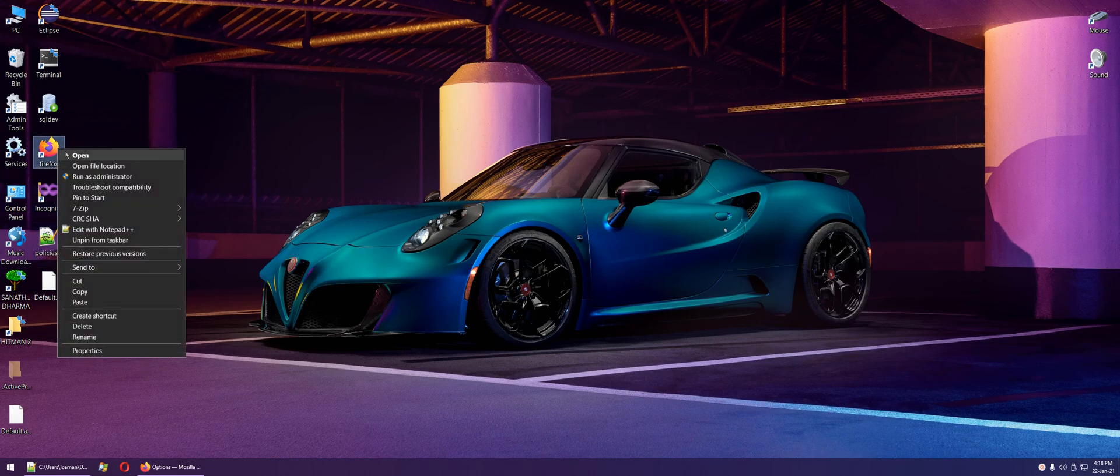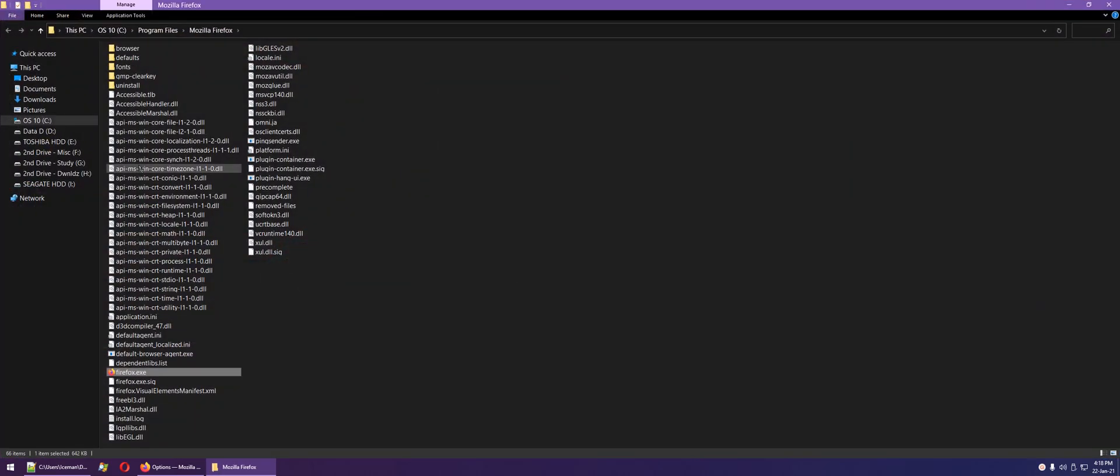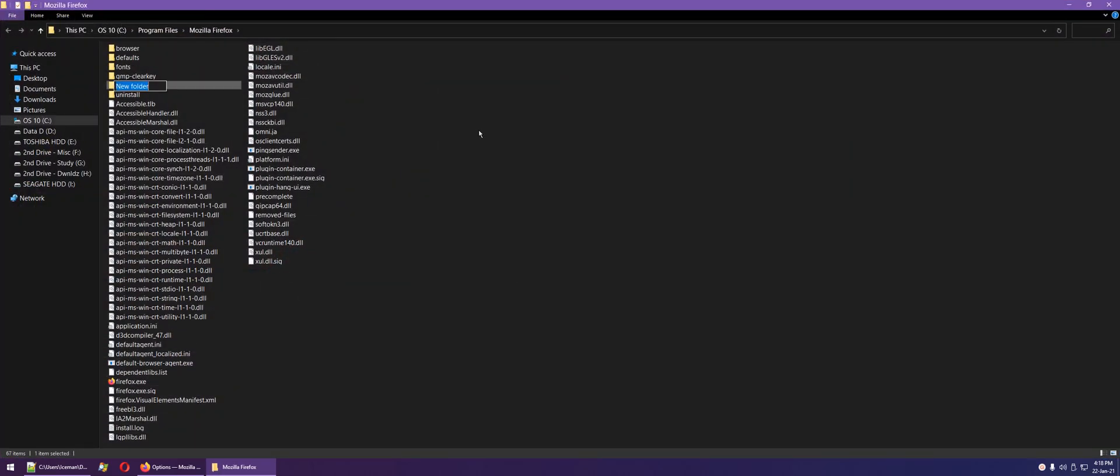Create a new folder and name it distribution.